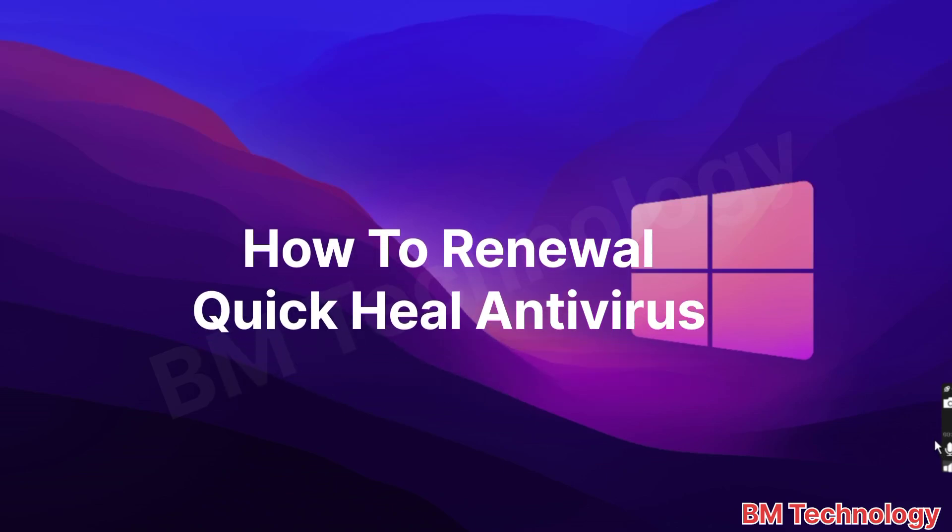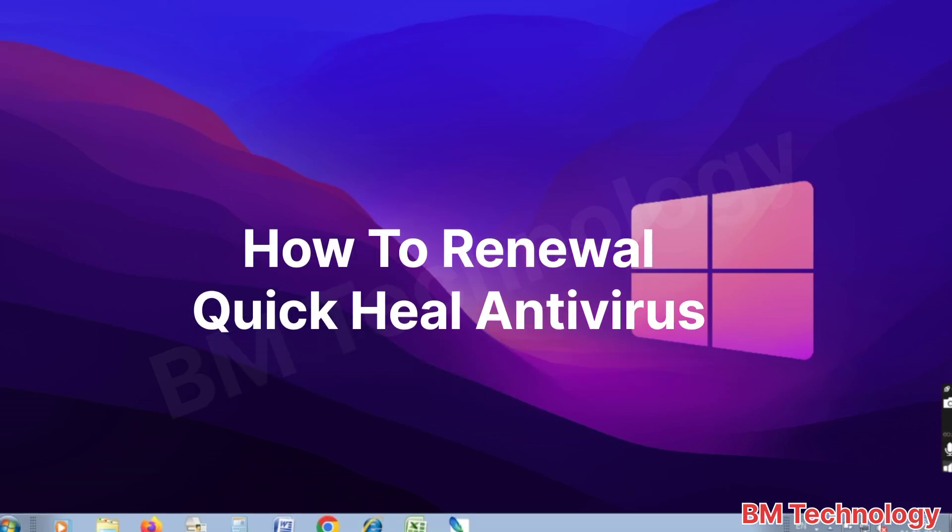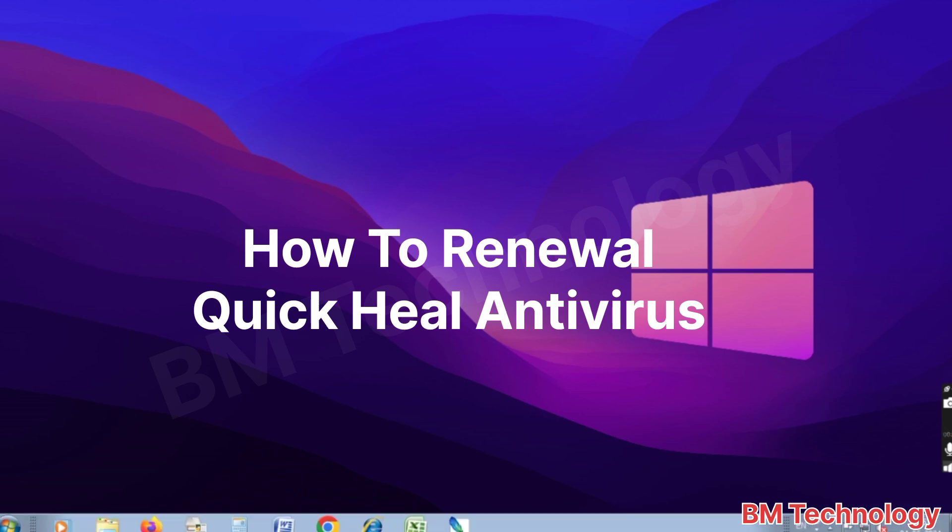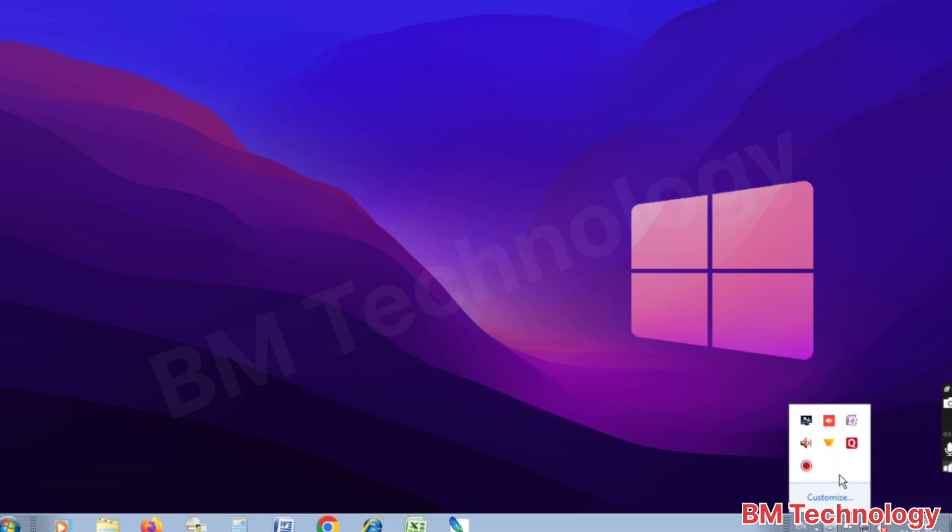Hello friends, today I'm going to show you how to renew Quick Heal antivirus. Okay, let's start the video. First, you open your Quick Heal application.